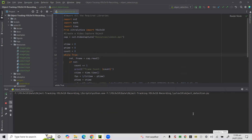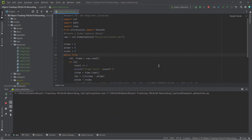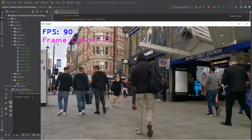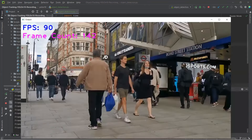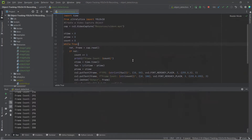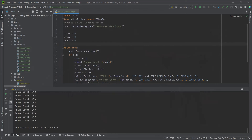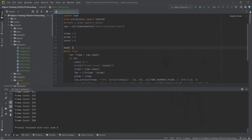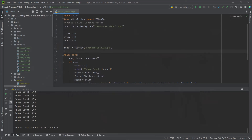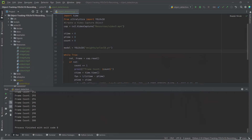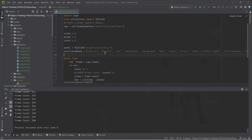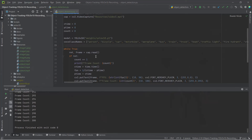This will take a couple seconds before it starts running. Now you can see the output — we are getting very high FPS and the frame count is working as well. Things look good. Now I will initialize the YOLOv10 model. The model weights are placed in the weights folder as yolov10.pt. We also need to define the COCO class names, since YOLOv10 is pre-trained on the COCO dataset which has 80 different classes.